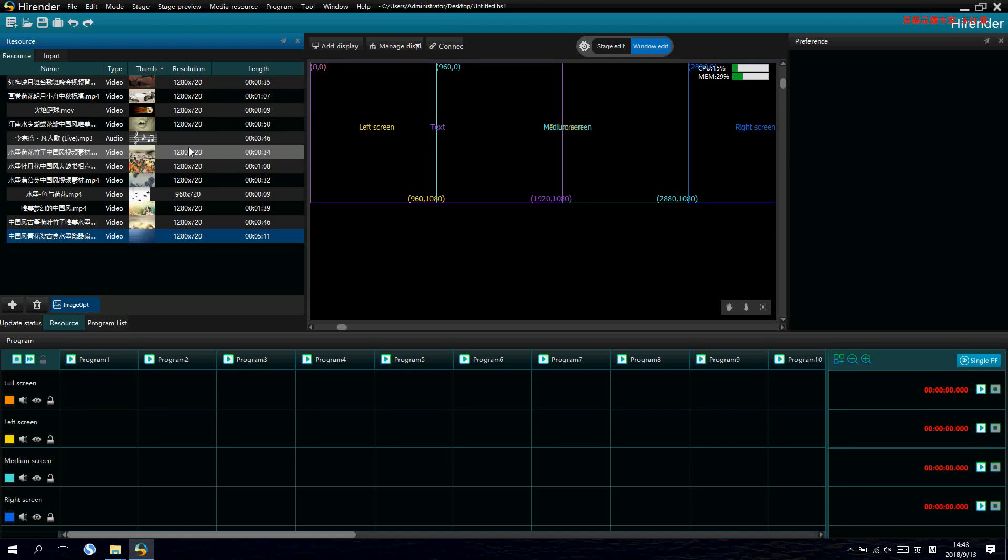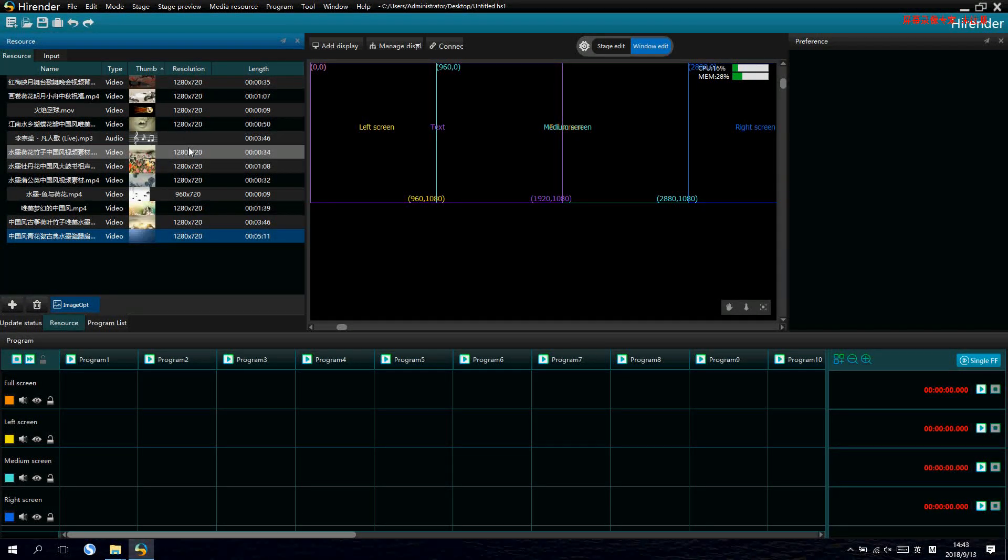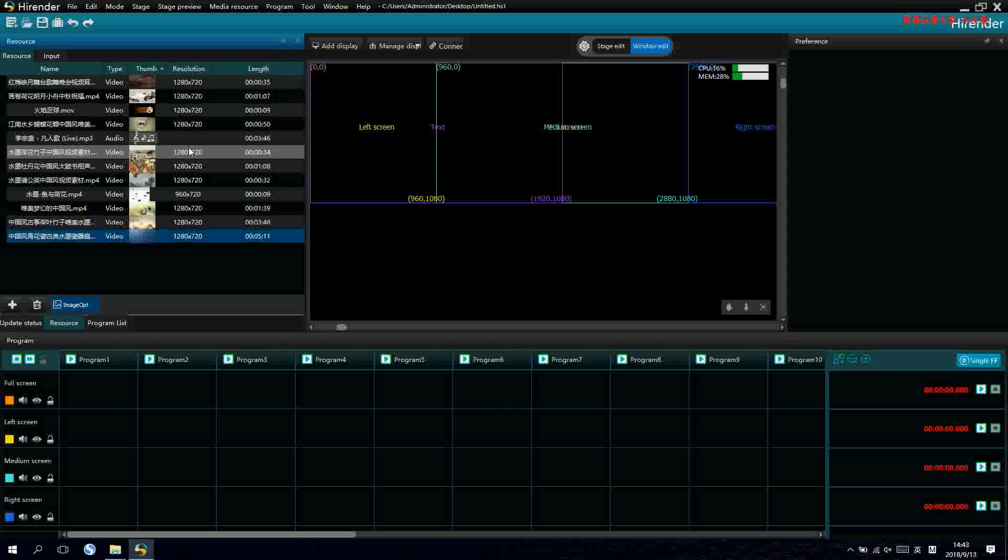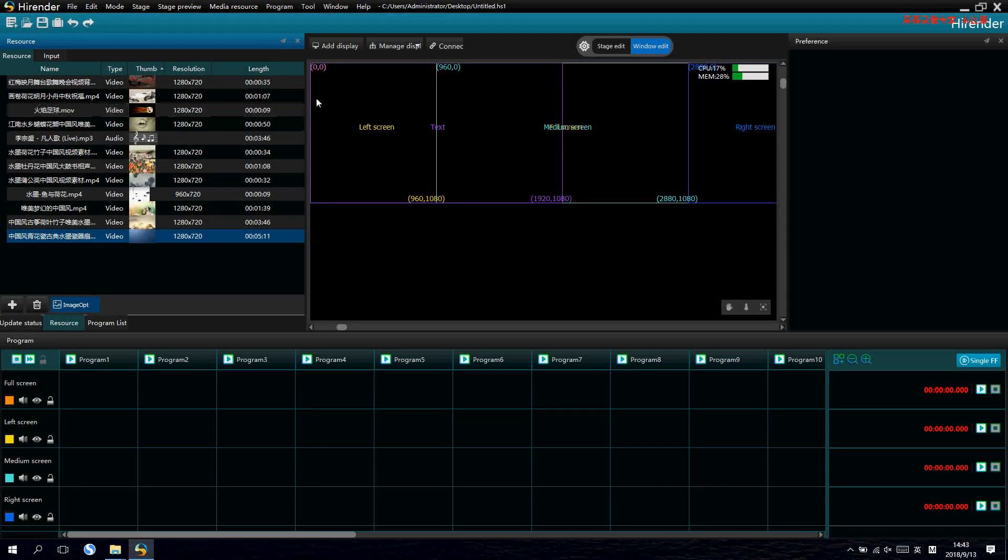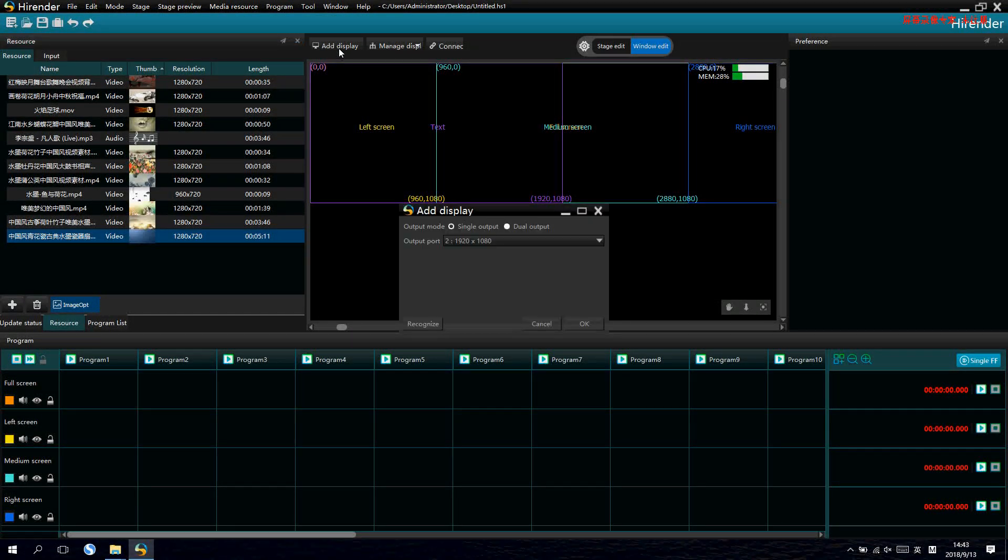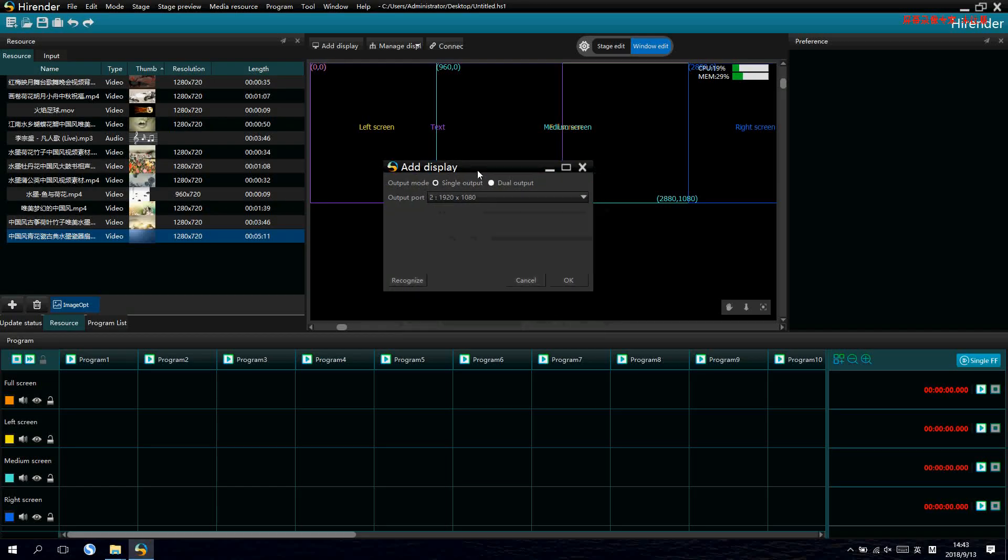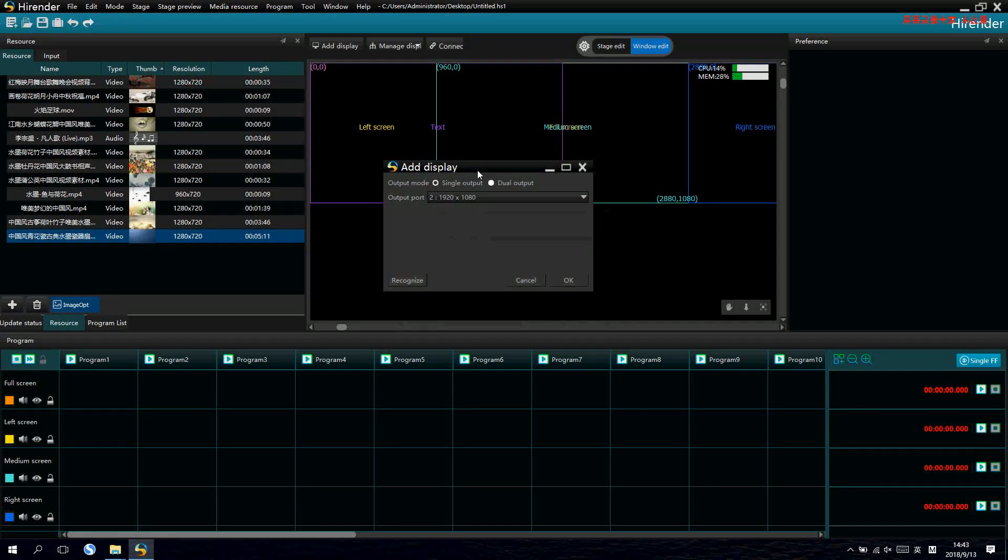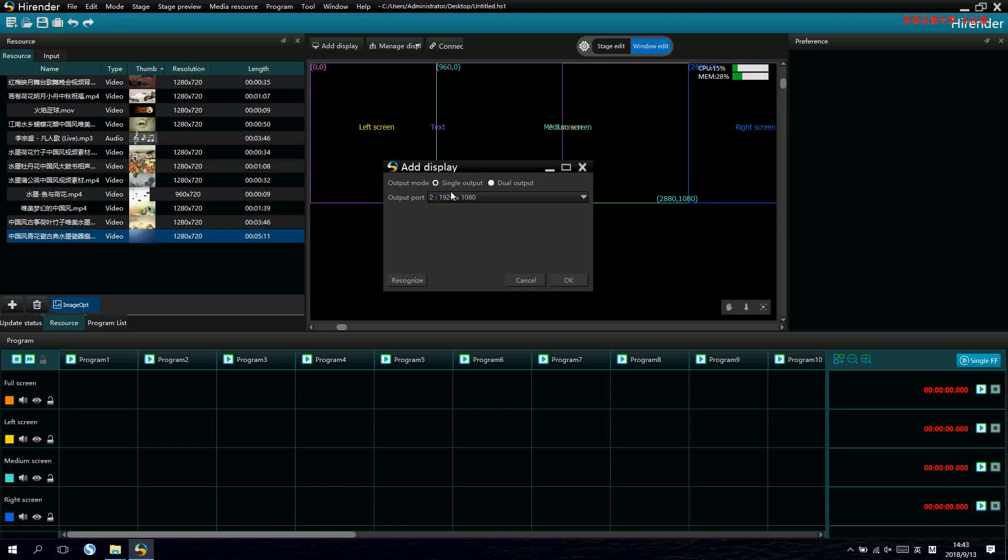After adding the resources, we need to add the displays tool, for example LED screen or projectors. We can see two kinds of output modes for S1. Single output.